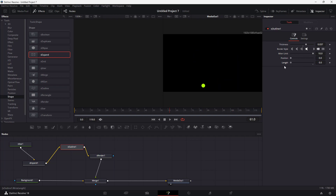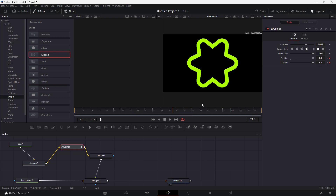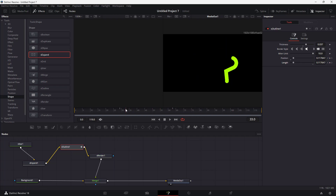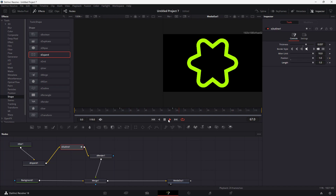I'm going to apply keyframes to both nodes and change the position. There you go — you can see how to add animations to the outline as well.